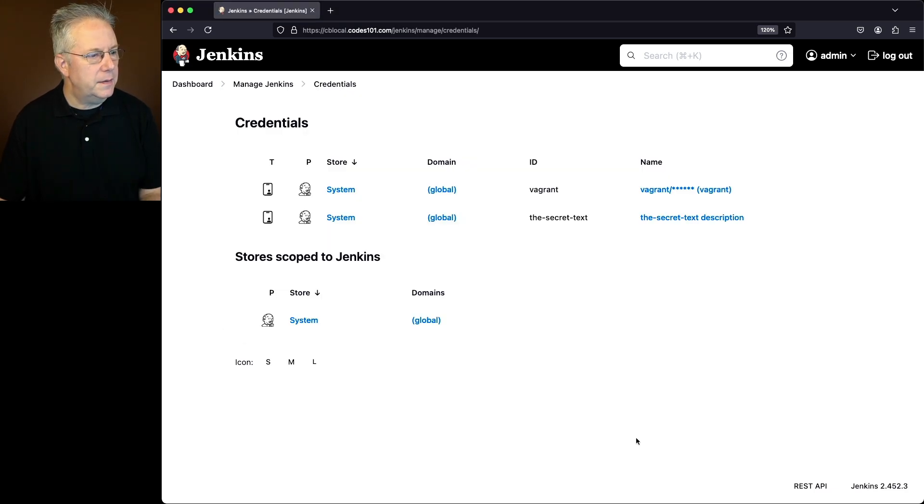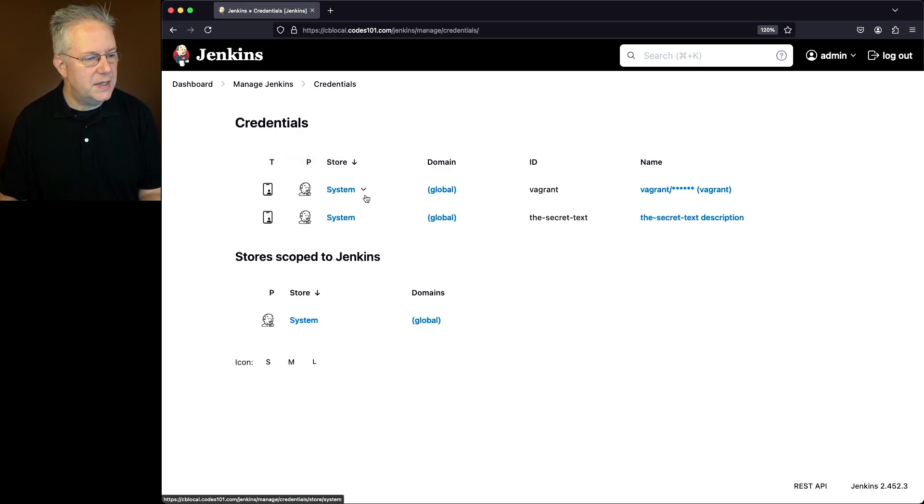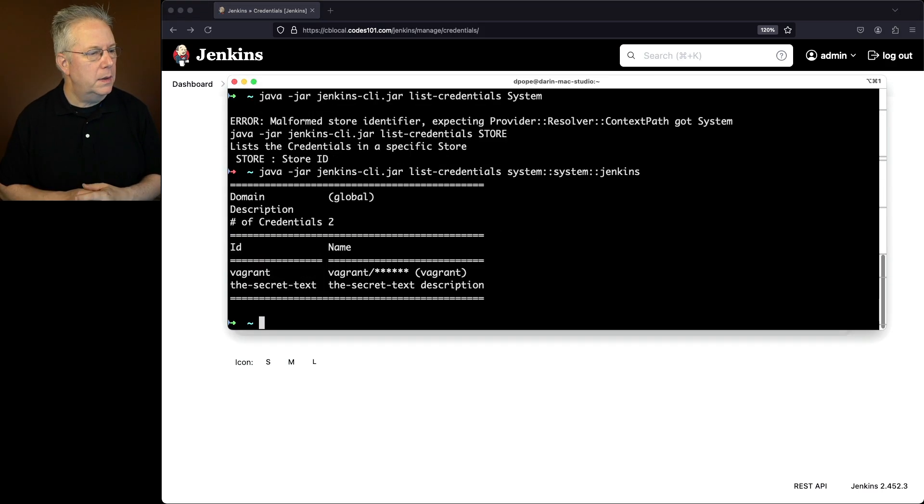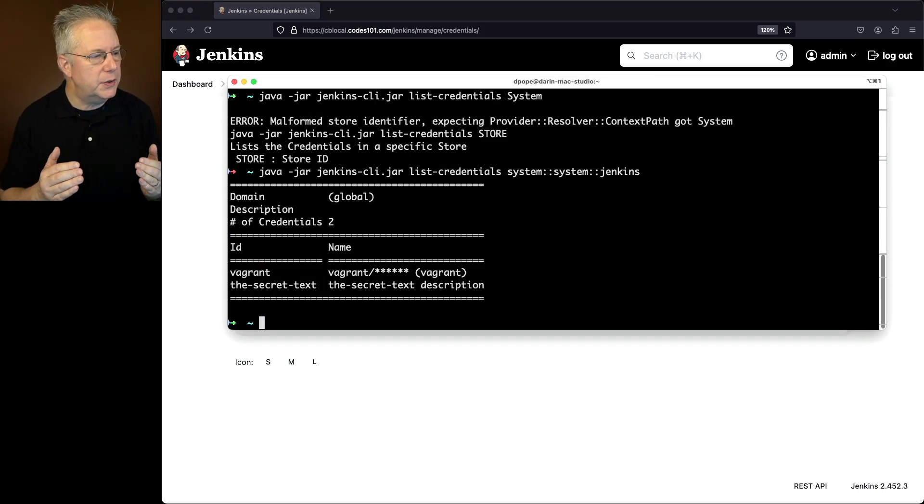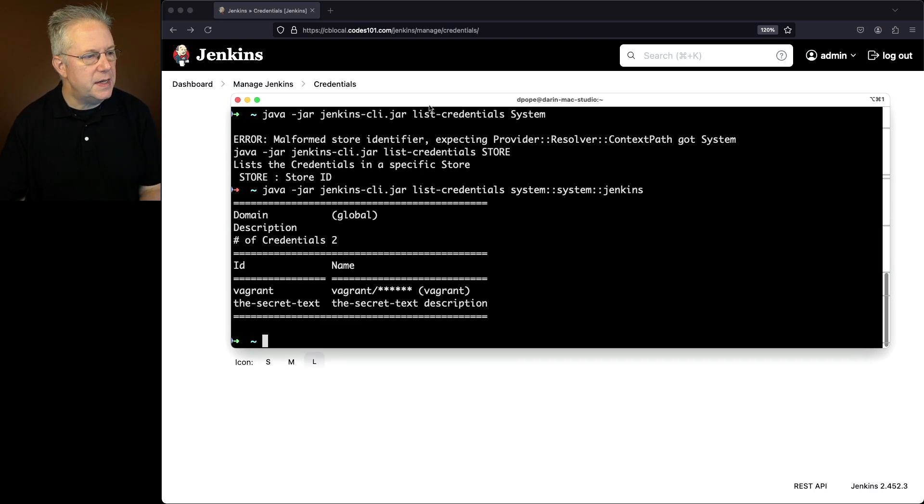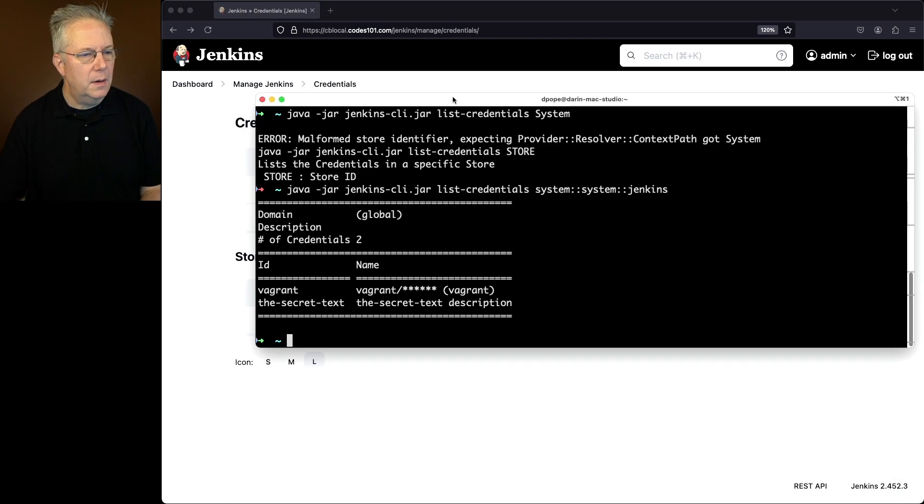So taking a look at this, this is just the Jenkins credential provider. So we have providers, we have our stores. And now let's go ahead and see what happens when we run this command. And what we see here is there's two credentials of the global domain: vagrant and the secret text, which is what we see here in our configuration.